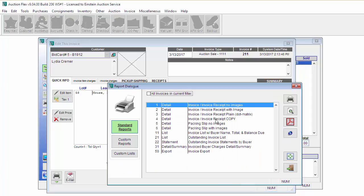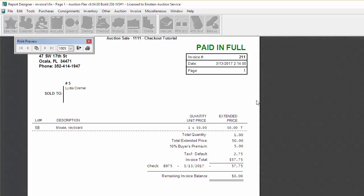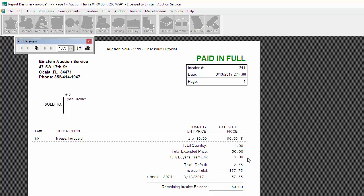To have an idea of what the invoice looks like, I'm just going to go ahead and do a preprint here real quick so you can take a look. We'll have your information at the top. If you have a logo set up in the system, it will print your logo right here. We'll show paid in full if it is paid in full. We'll show the item information, the quantity, the extended price, the buyer's premium, tax, and invoice total. And then we'll also show the payment type.